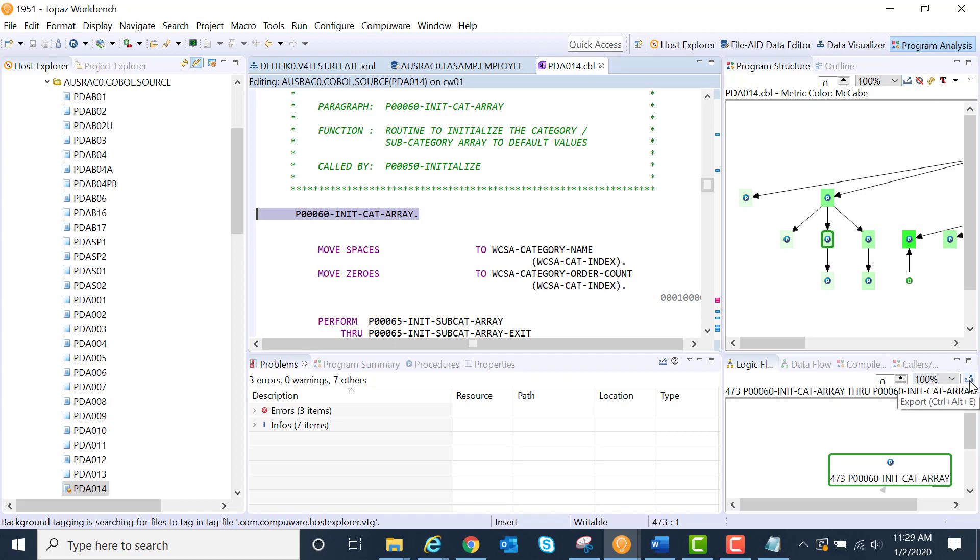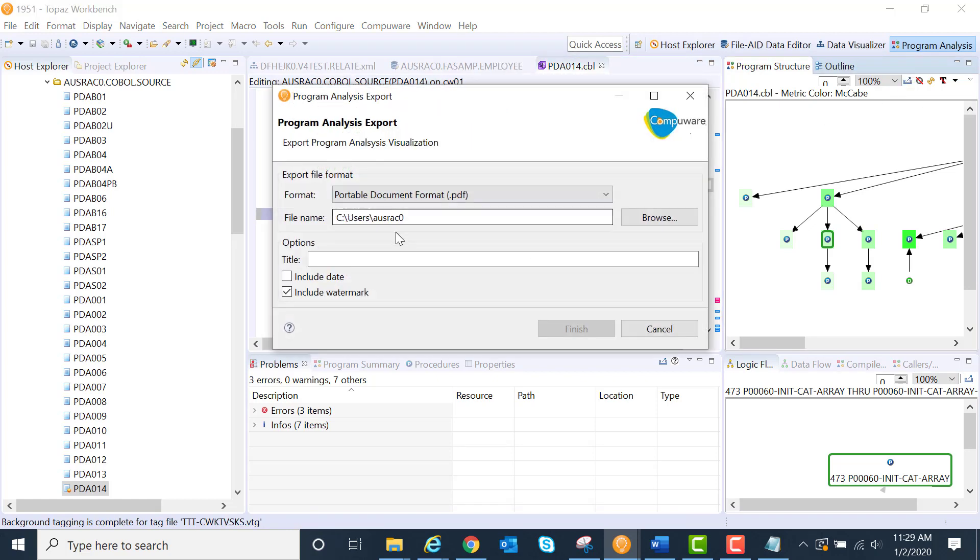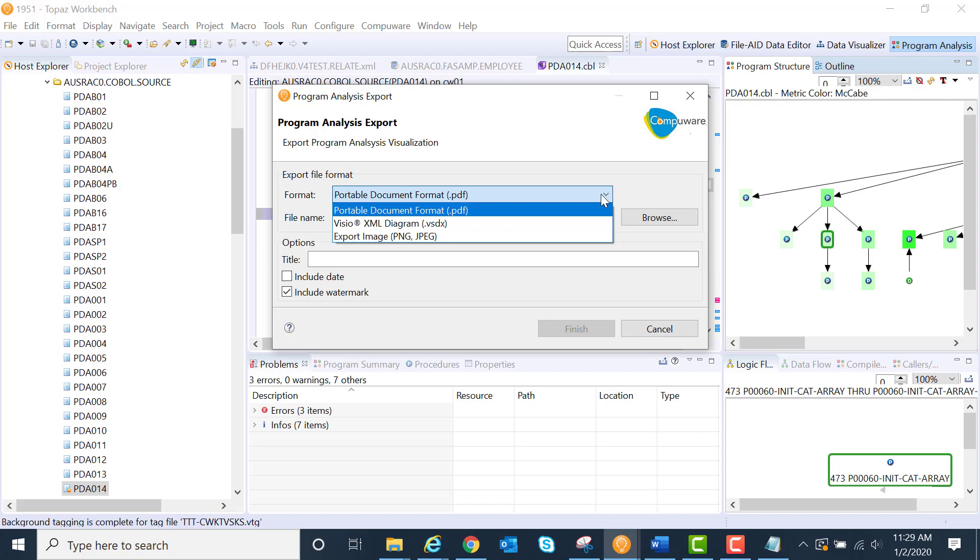That export icon is available to us. In this case, you could export it into a PDF, a Visio, or an image.